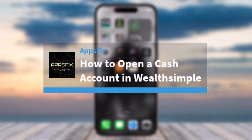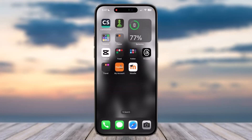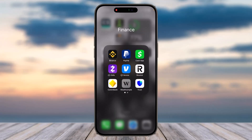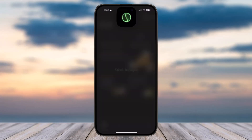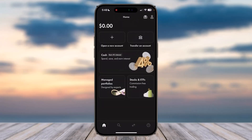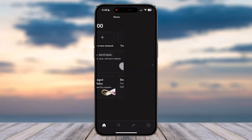How to open a cash account in Wealthsimple. Hey everyone, welcome back to another tutorial video. In today's video I'll show you how you can open a cash account in Wealthsimple. To do that, first open your Wealthsimple app on your mobile device and make sure you are logged into your account. Once you're logged in, your home page will look somewhat like this — tap on the cash option which is right over here.